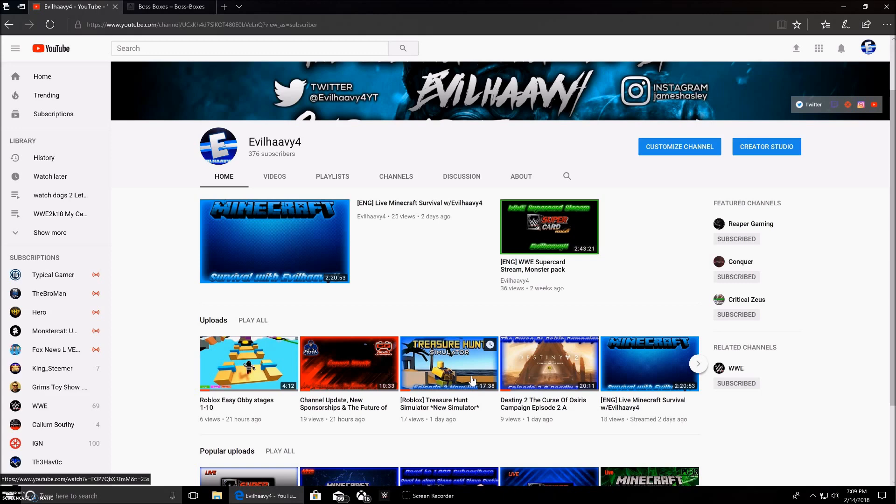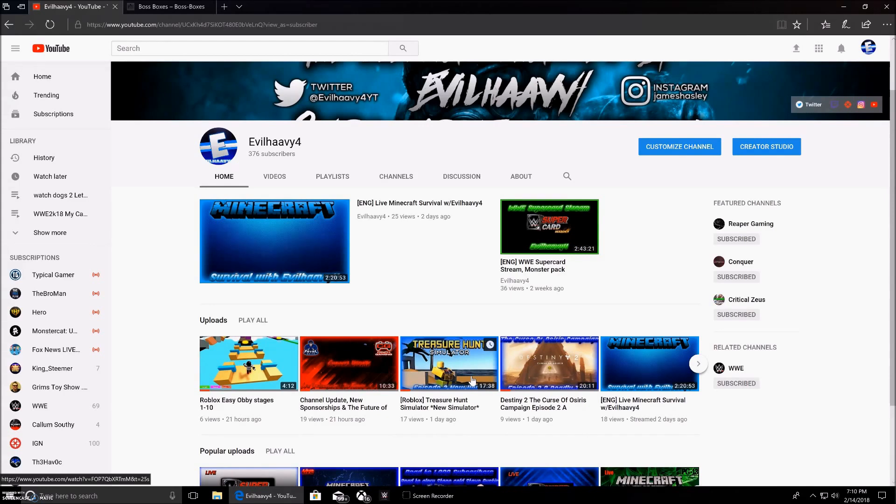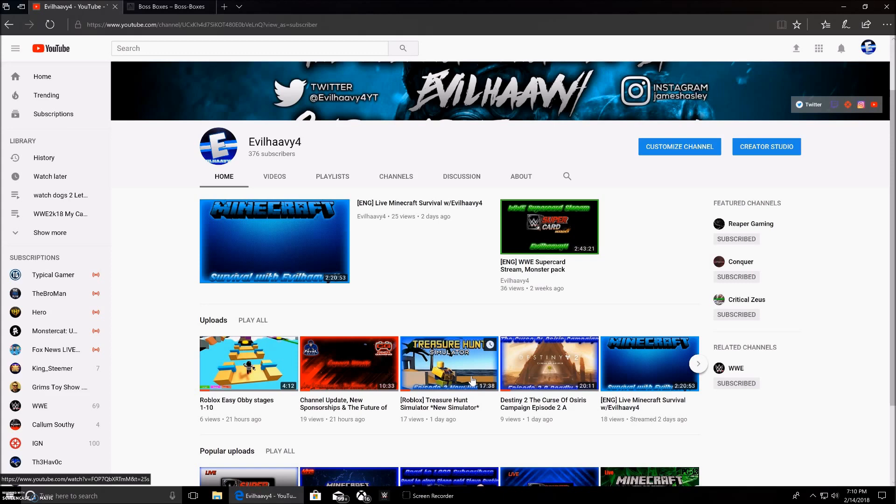Possibly a WWE Supercard return, and possibly some Rules of Survival are coming to the channel. Also, I want to be returning Minecraft Survival with Friends, I think in March-ish. We're going to be having Madden 18 going goodbye for a while.